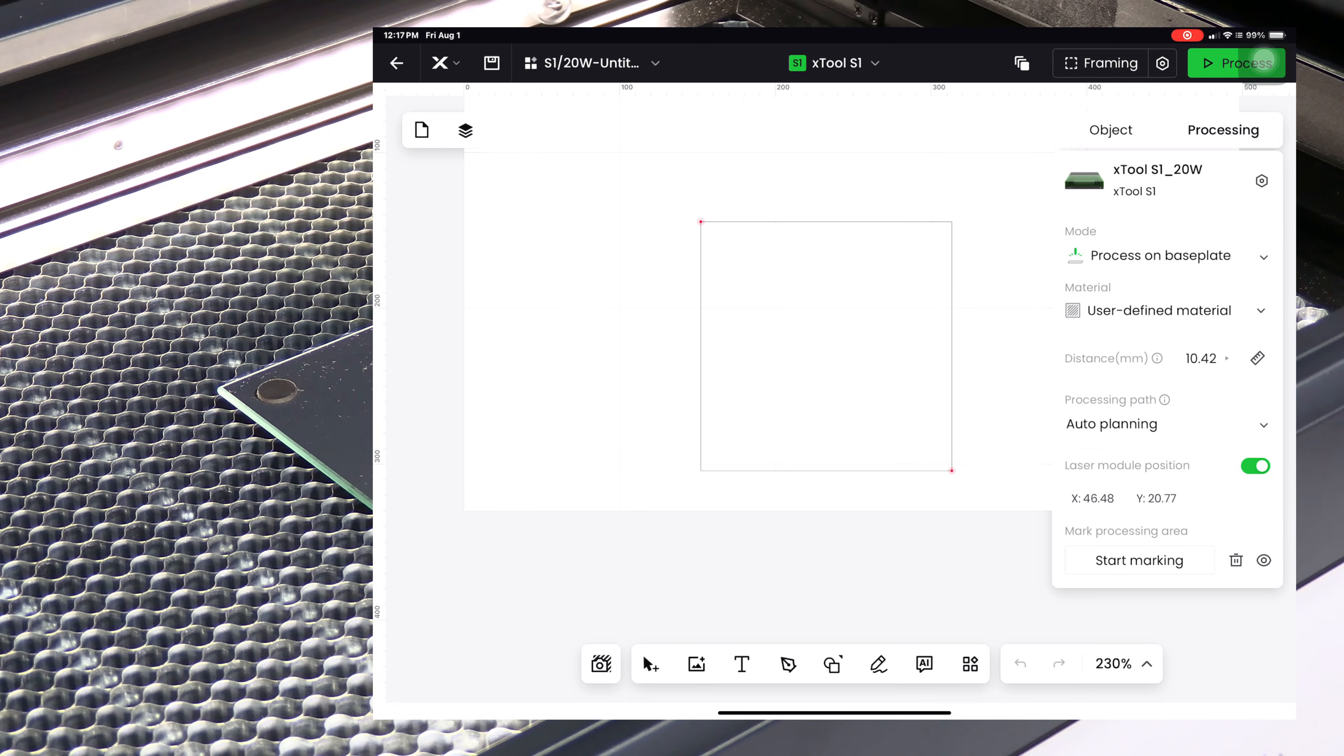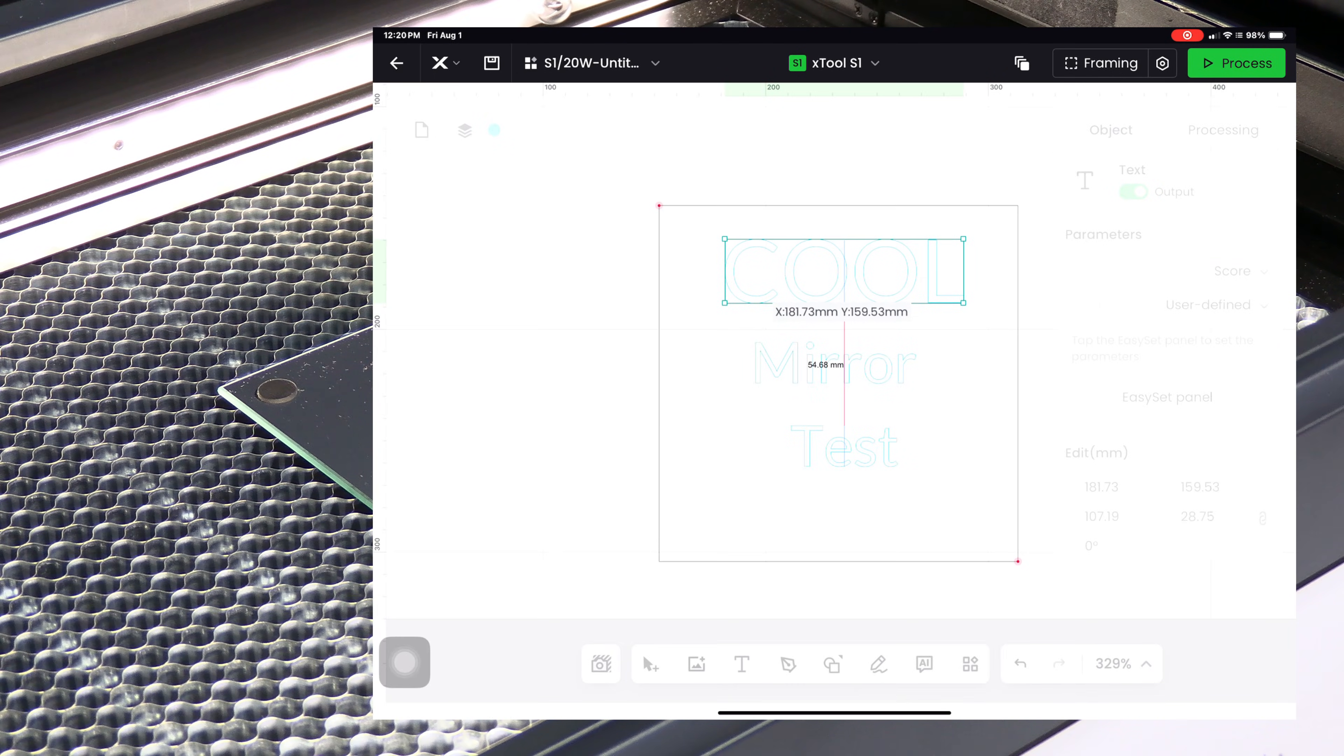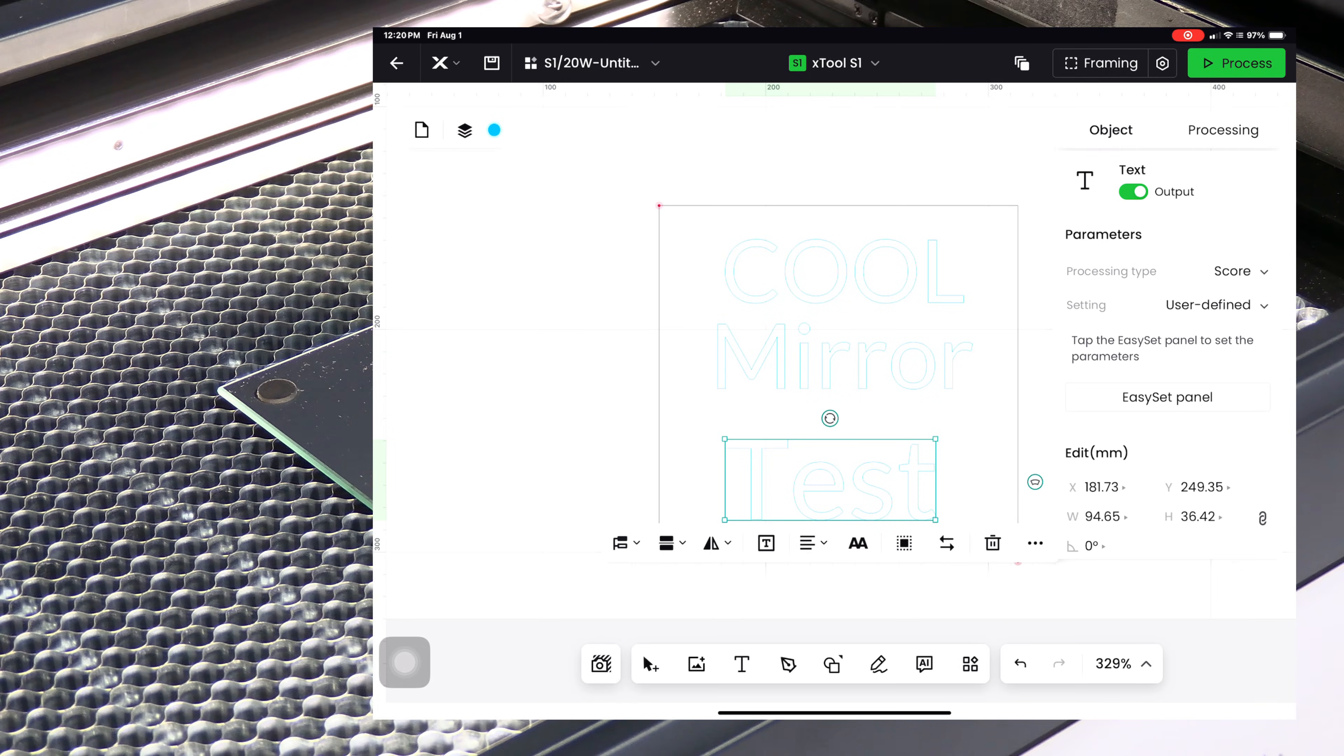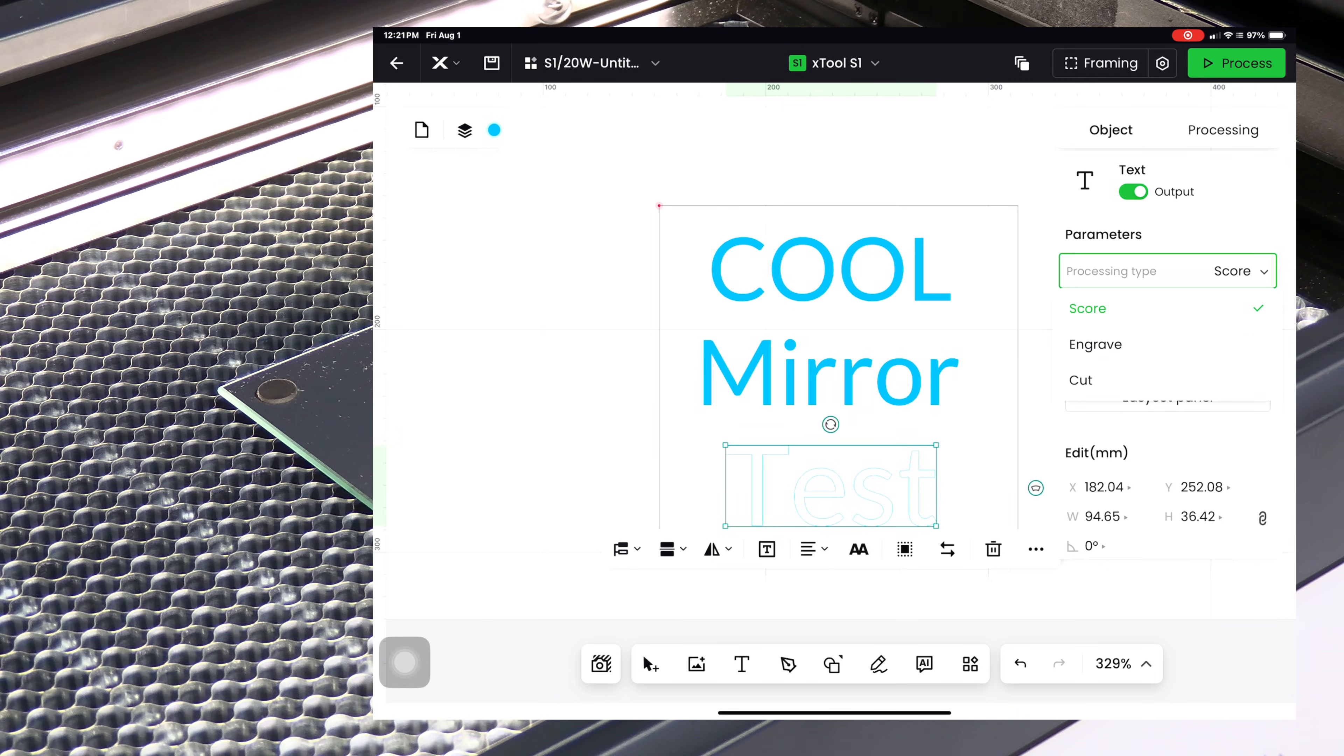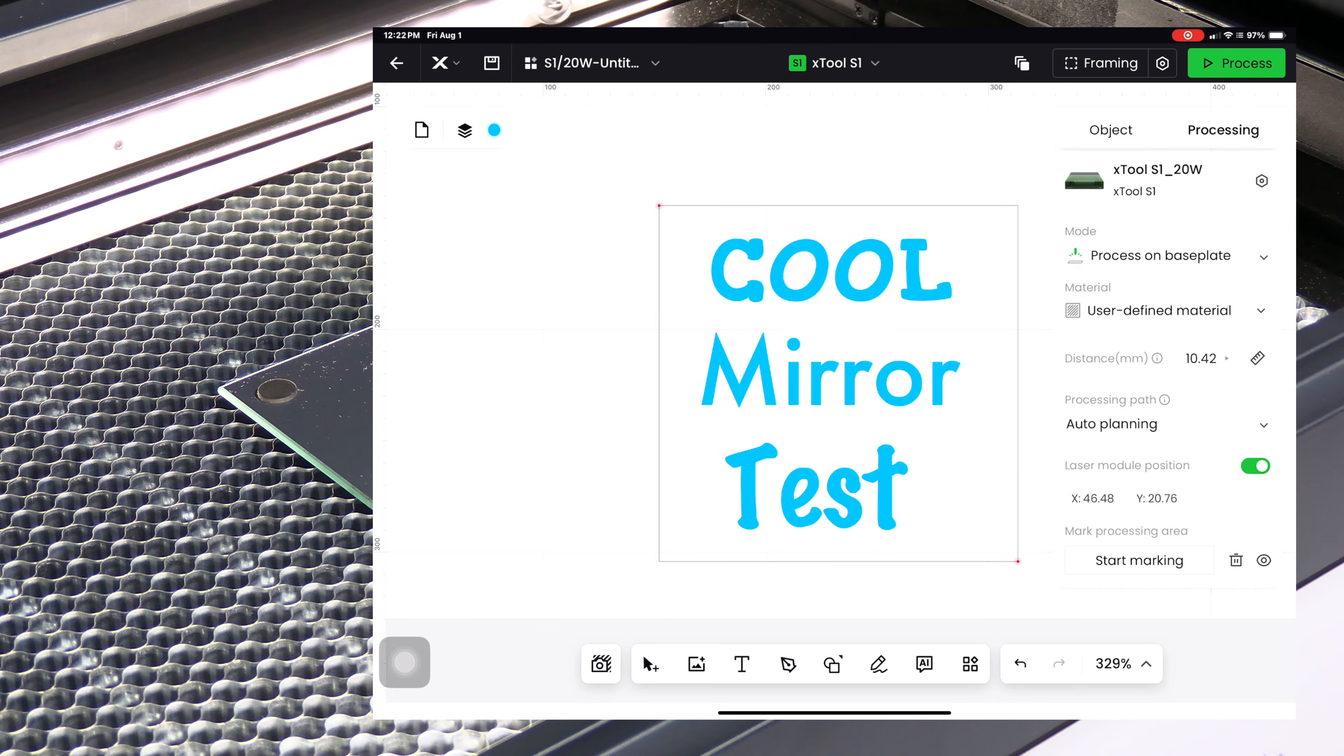I'll press end marking and done. There you have it, this is the underside of our mirror. Let's go ahead and put something on it. We will burn some random text: cool mirror test. We are going to choose the process which is going to be engrave. You can of course use whatever font you'd like. I'm going to use these three fonts.